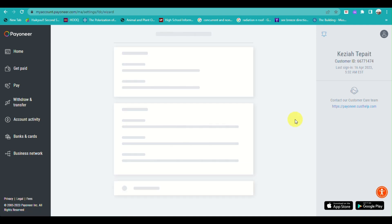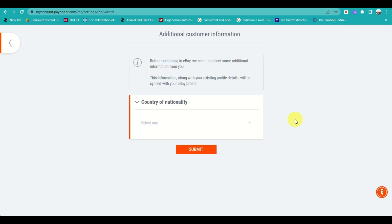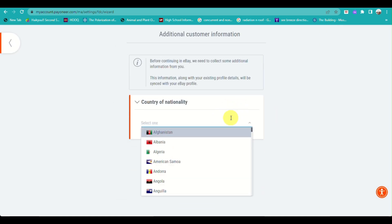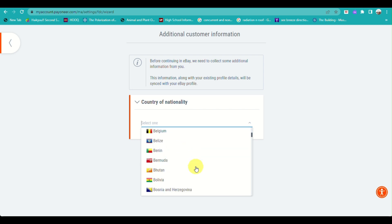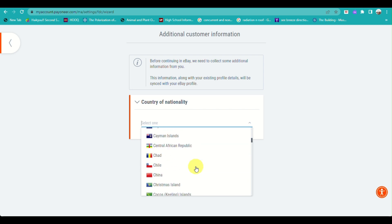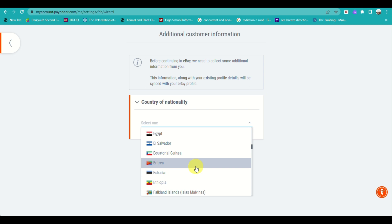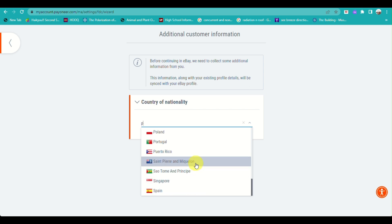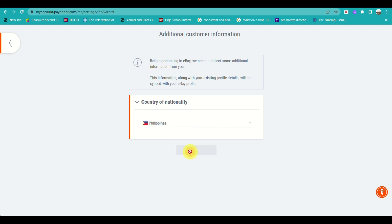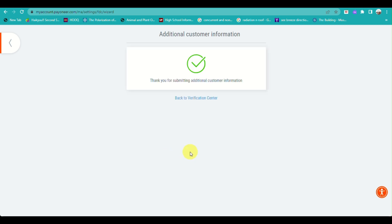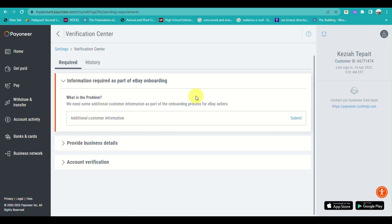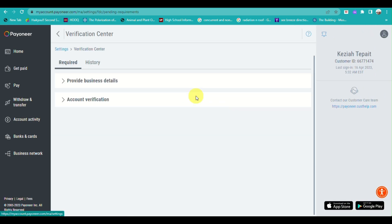You will also be inputting your country or nationality — where you or your store is from. Once you locate and select it, your eBay will have been successfully linked to your Payoneer account.